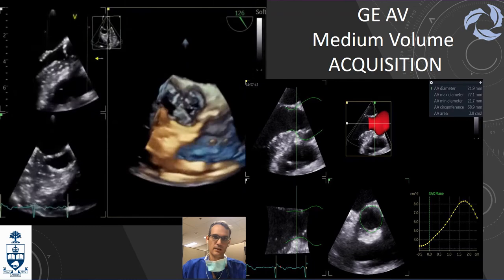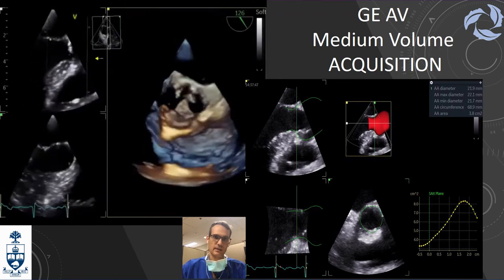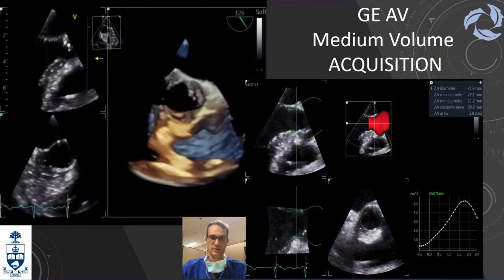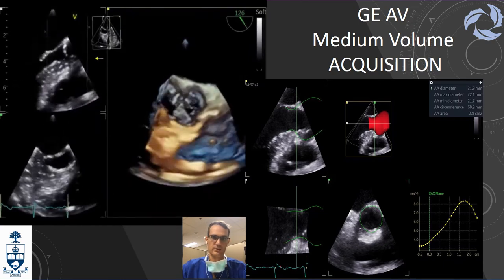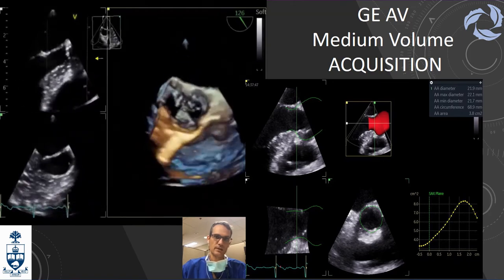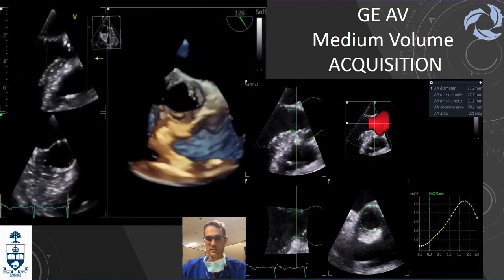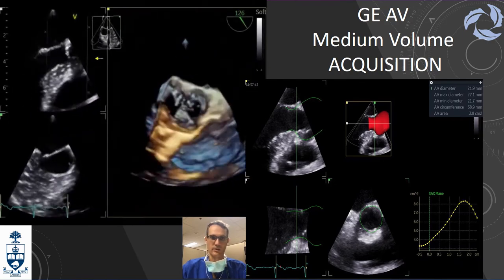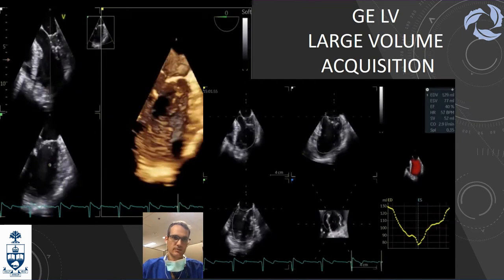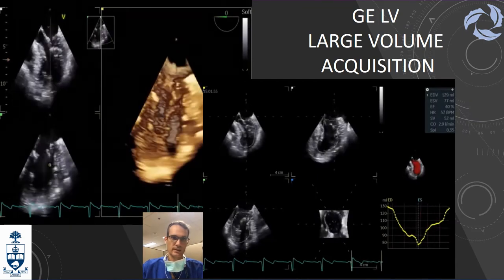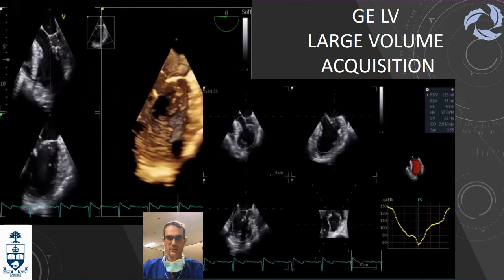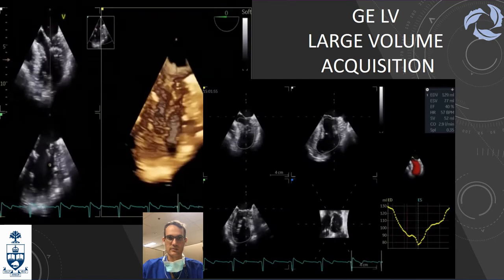When you go to large volume, it's normally recommended to get the whole left ventricle inside. With that you can generate a 3D ejection fraction with end-diastolic and end-systolic volumes, stroke volume, and cardiac output.